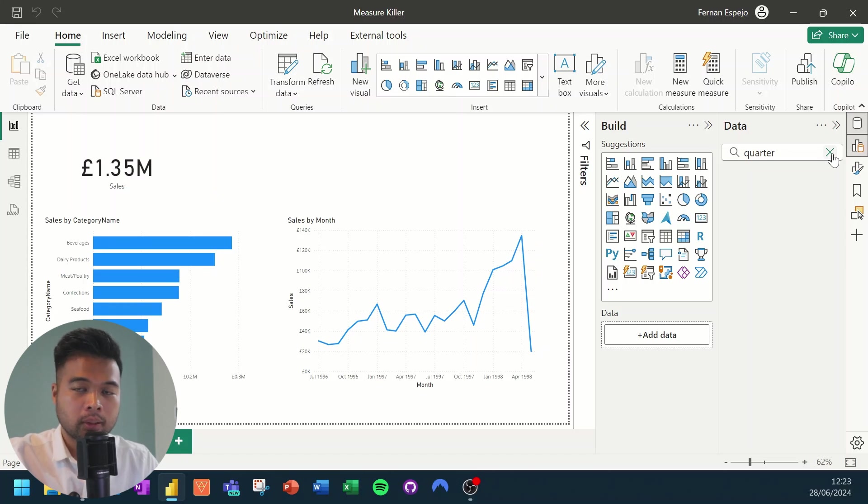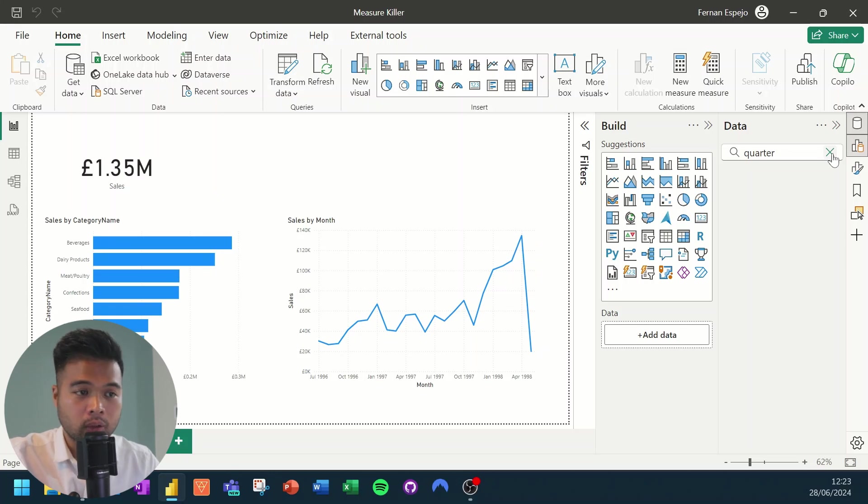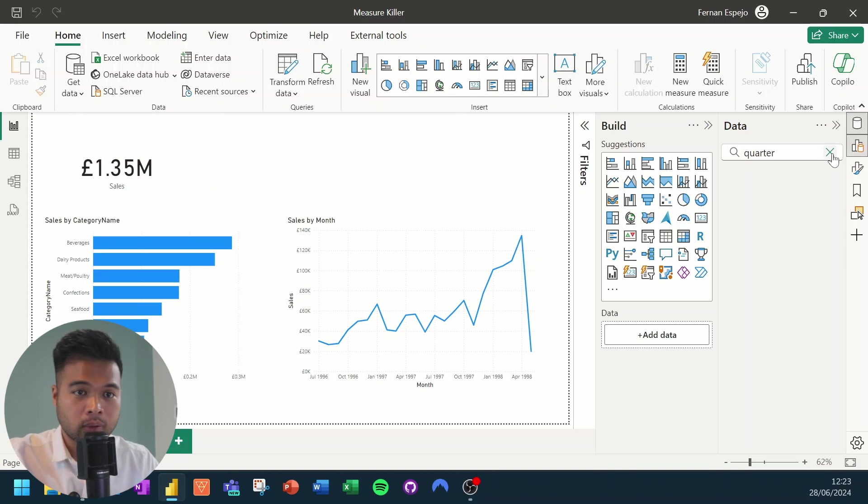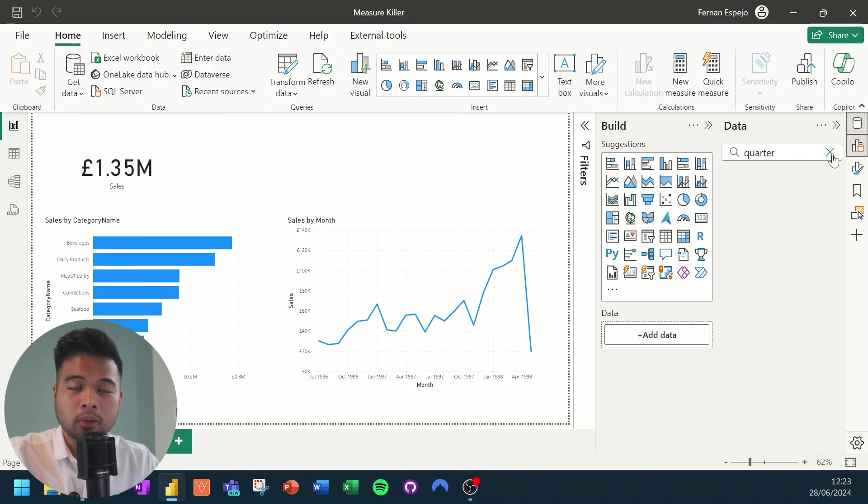But just one thing to bear in mind, if you use a lot of conditionally formatted properties, like changing colors in your visuals based on certain calculations or measure values, is that this tool doesn't really recognize the use of those measures in those conditional formatting settings.